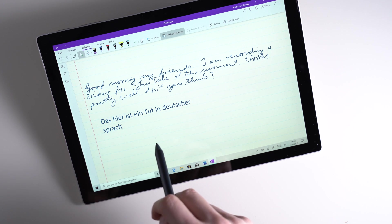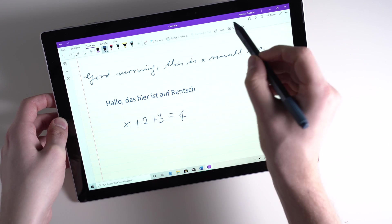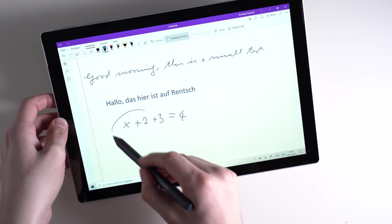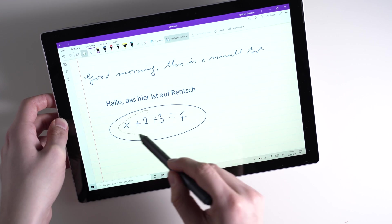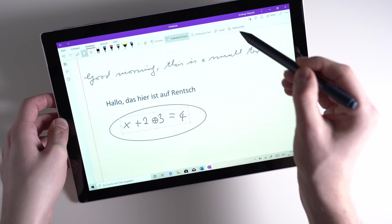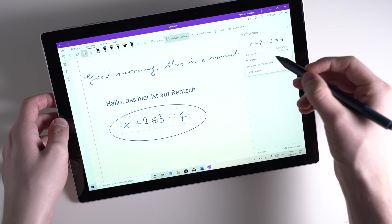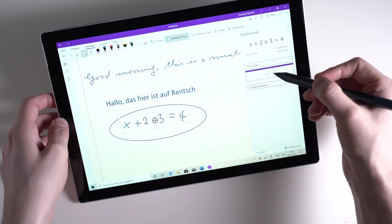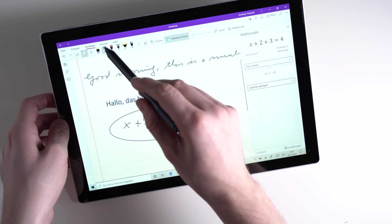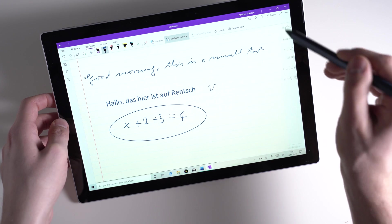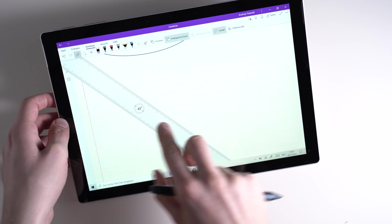The Microsoft Surface Pen is supported very well in OneNote — it's the most important app for this stylus. You can write down handwritten notes, draw shapes, and use tools like a ruler. You can also transform handwritten text into computer text. The math features can be interesting for students: you can write down an equation and have it solved by OneNote, and you can also let it draw a chart based on that equation.